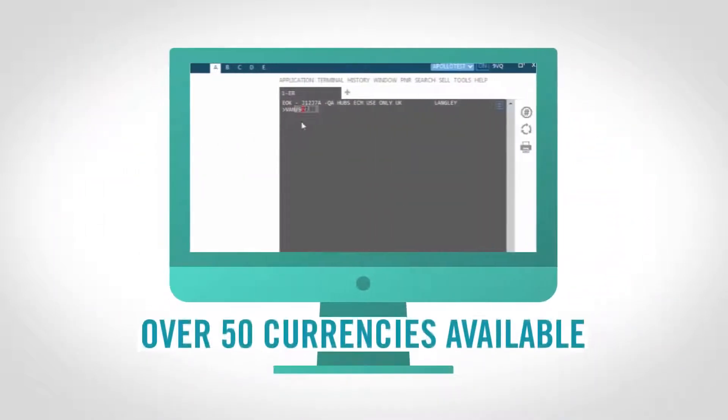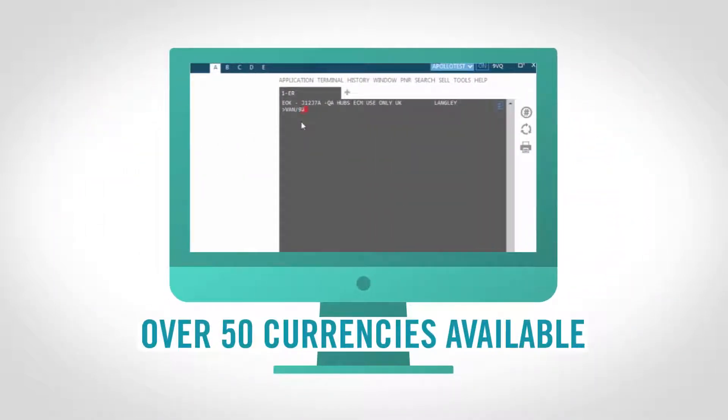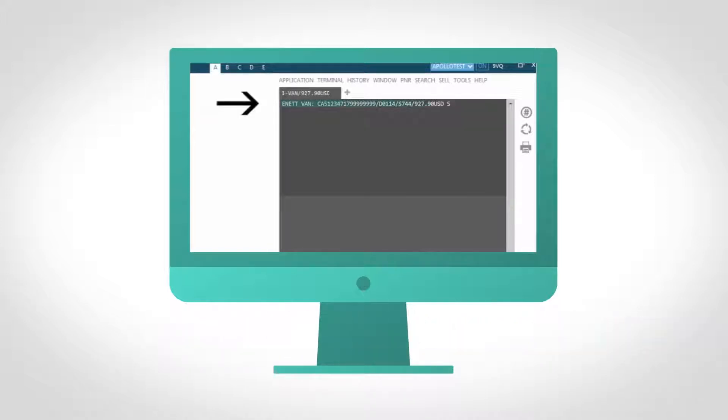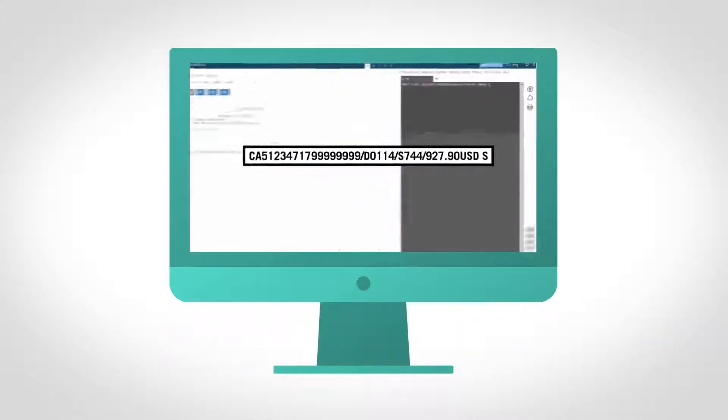Simply fund one of our multi-currency pay-in accounts, make your booking as normal and request a van. You'll get a unique 16-digit number which is used to pay the supplier.